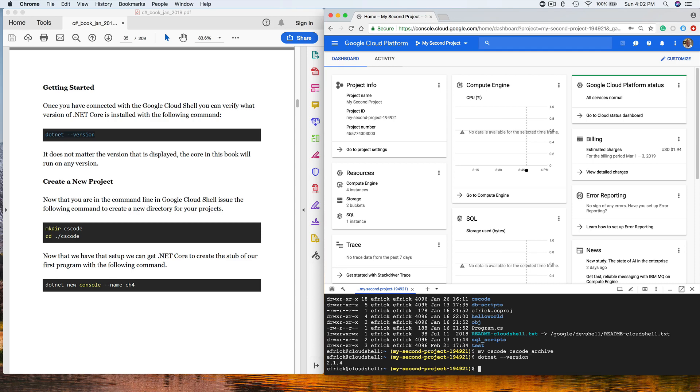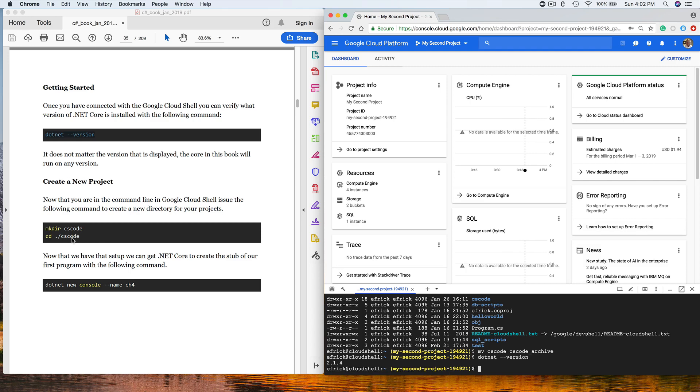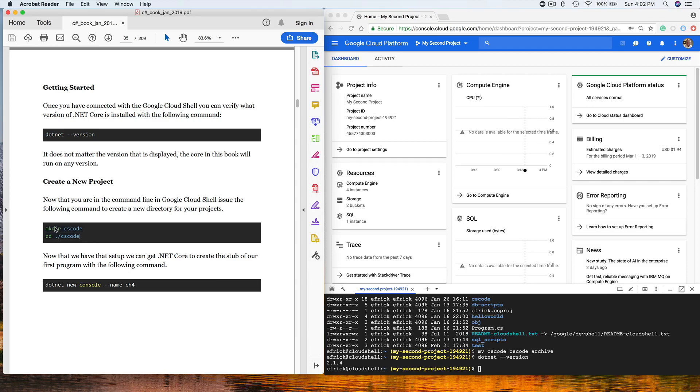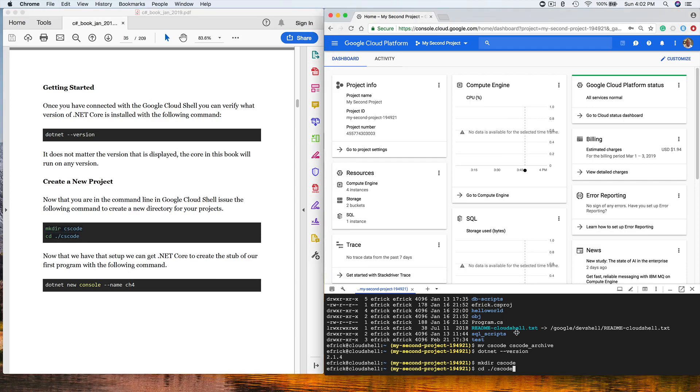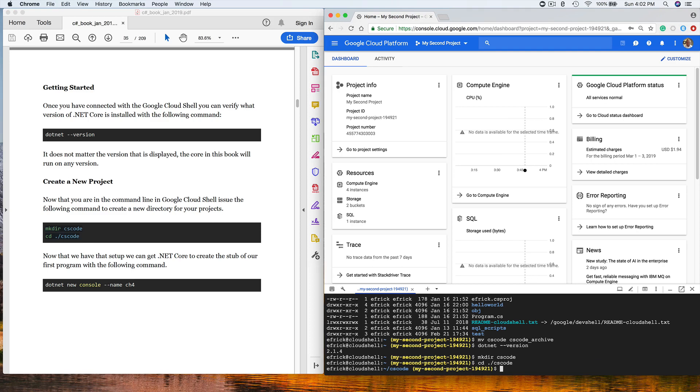It really doesn't matter what version of .NET Core is, since this is an introduction to C#, all of the C# commands will run under any version of .NET Core. We've verified that .NET Core is in place. Now we're going to create a new directory called CS code and change to that directory. I can copy and paste this if I like, or I could type it in by hand.